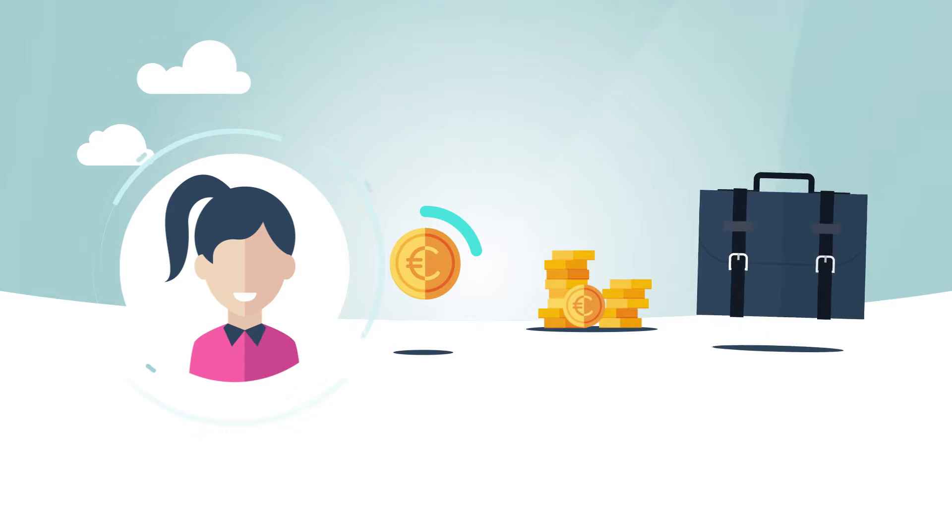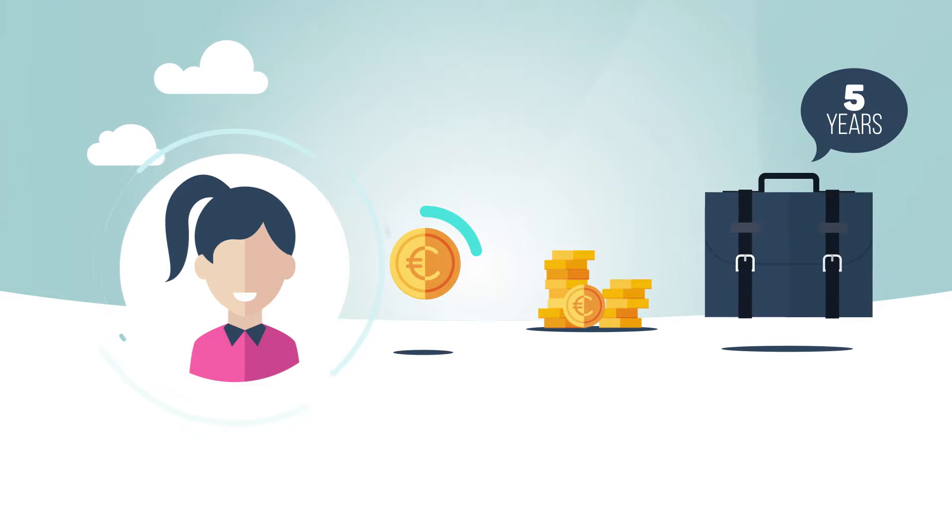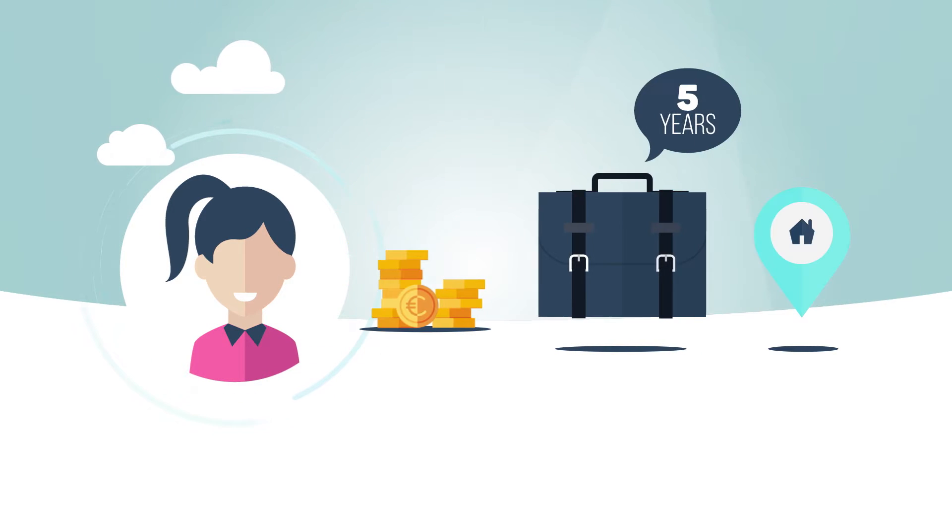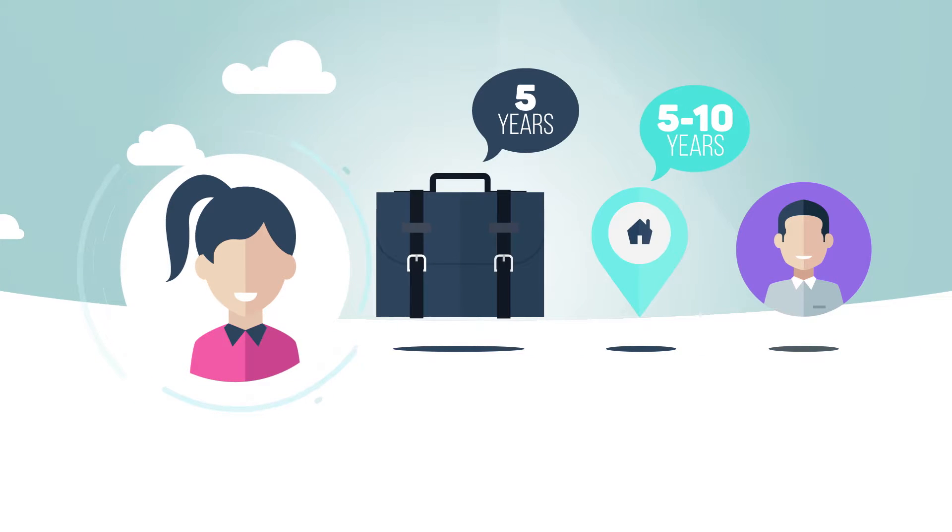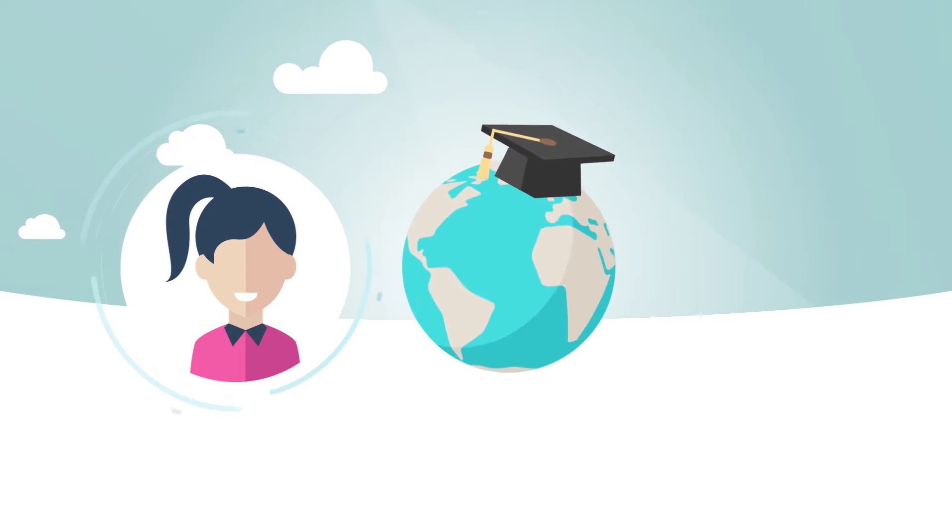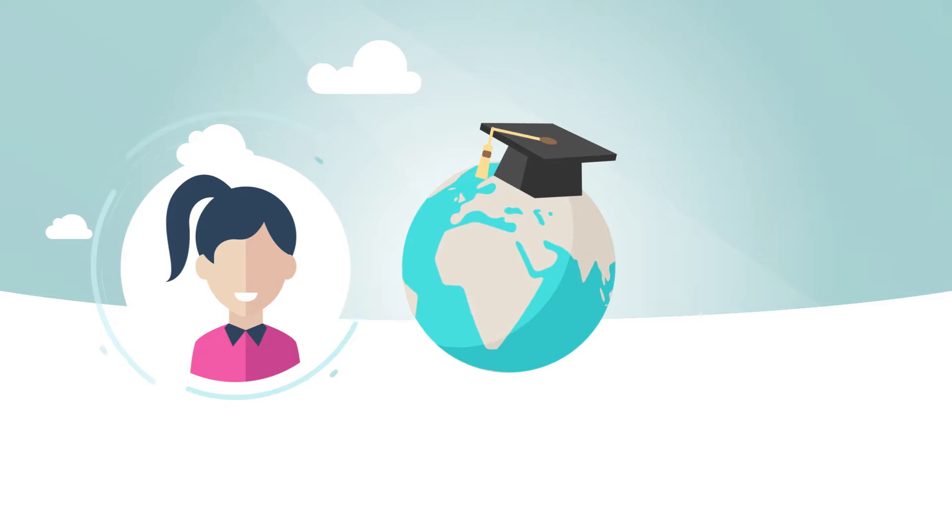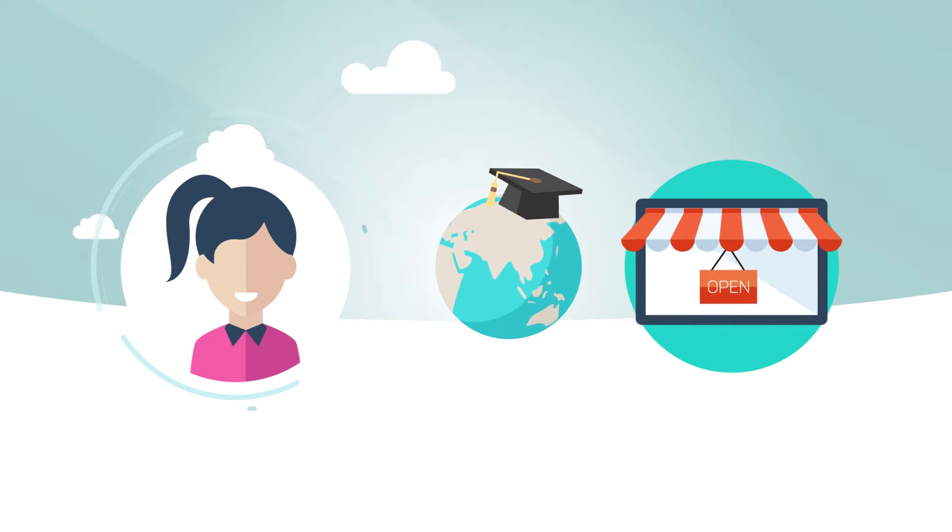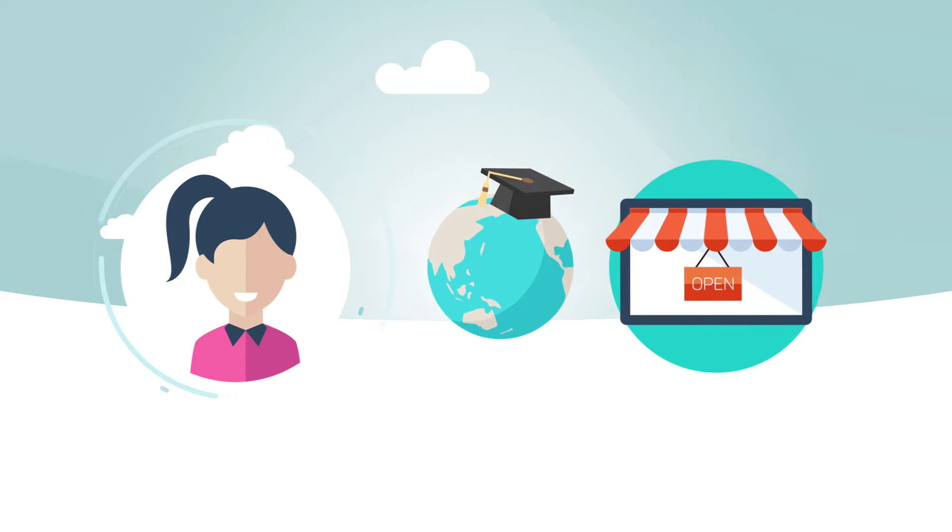She expects to start working in five years, to buy a studio apartment in five to ten years, and to start a family in about ten years. She benefits from an Erasmus scholarship during her internship, and she earns 150 euros per month working at a part-time job.